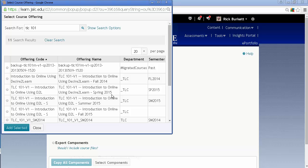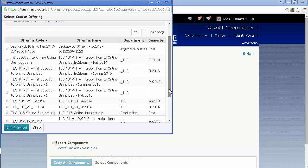And fall of 14, spring 15, summer 15, fall of 15. This is the one I want here.